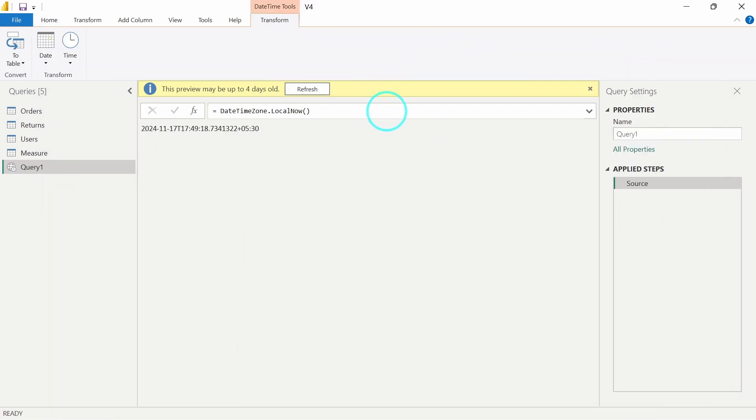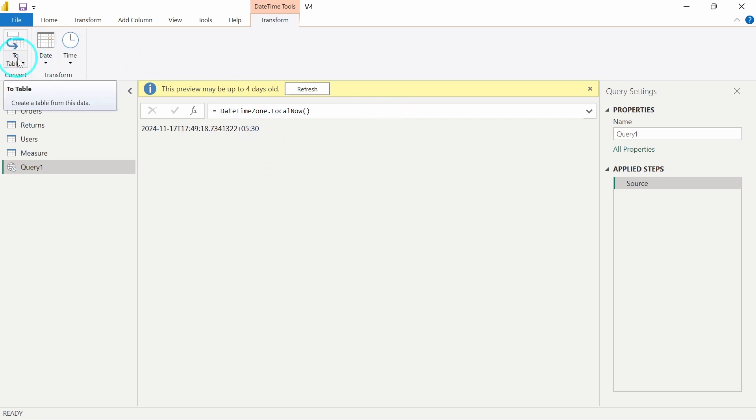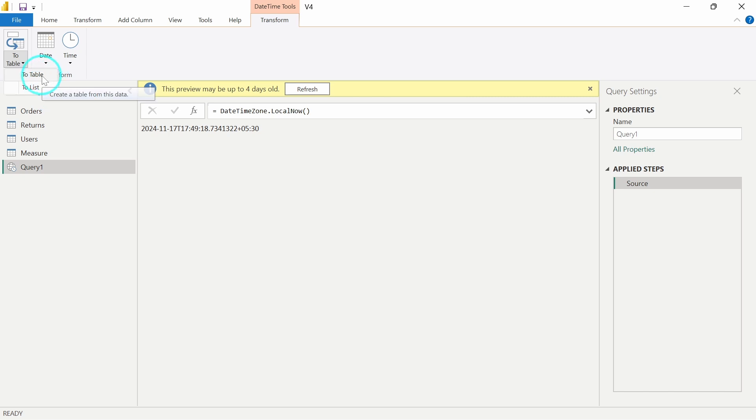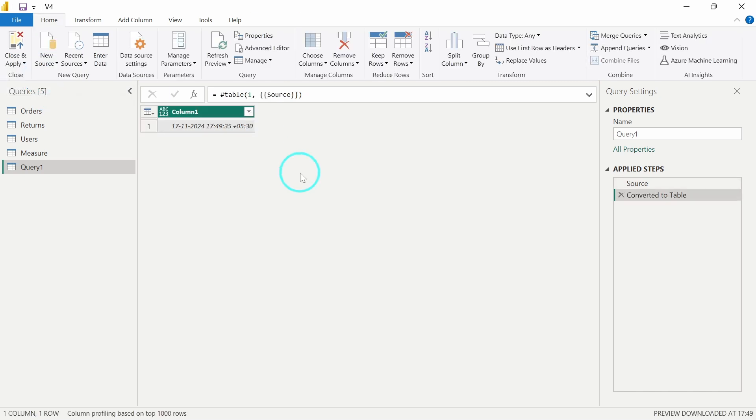After that, what you have to do is at the top left corner you have this option to convert it to table. When I click on this, it will show you two options - whether to convert it into a table or to list. I have to click on To List.